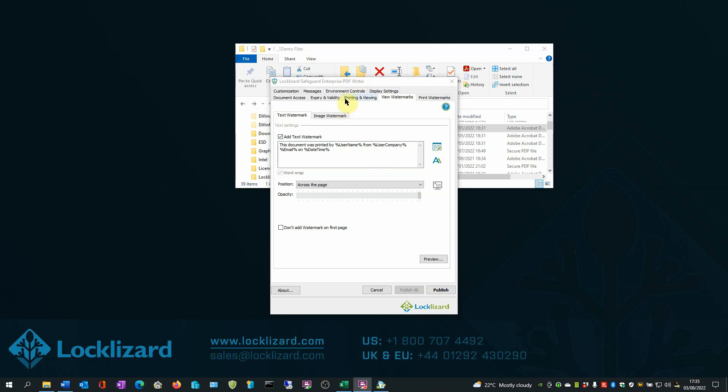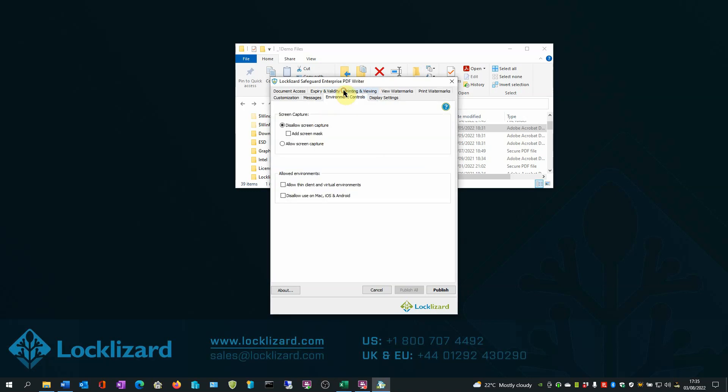And in the Environment Controls tab, as well as preventing screen capture, you can also add a screen mask to stop users typing text displayed in the protected PDF into another window.